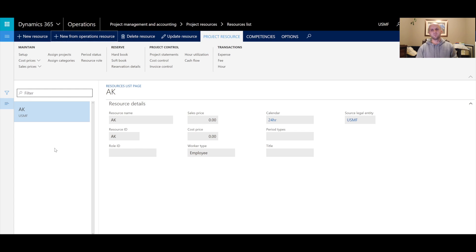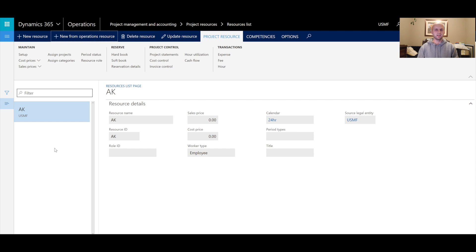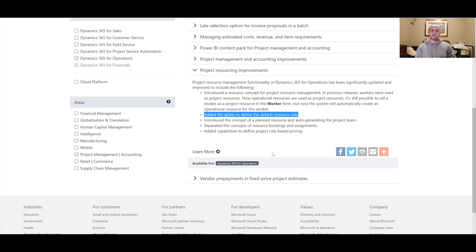Only resources designated as project resources will be available for project selection — for example, assigning projects, assigning project categories, assigning costs and sales prices, etc. This new intermediate level of project resources filters the list of all workers set up in the system to only highlight those that should be available for the project management module.